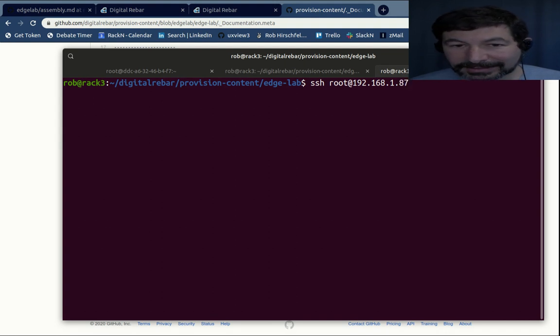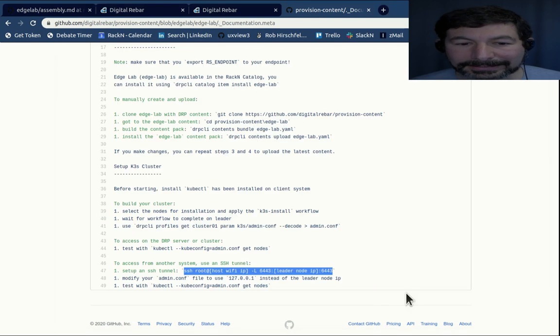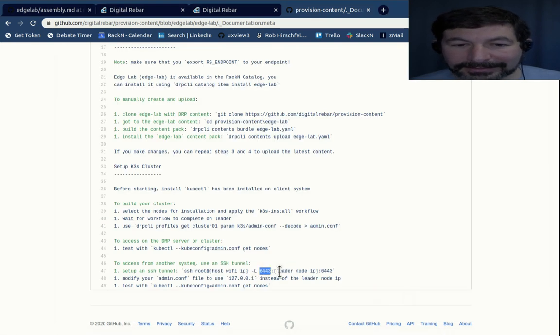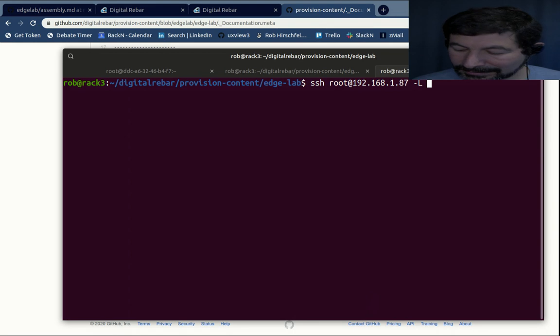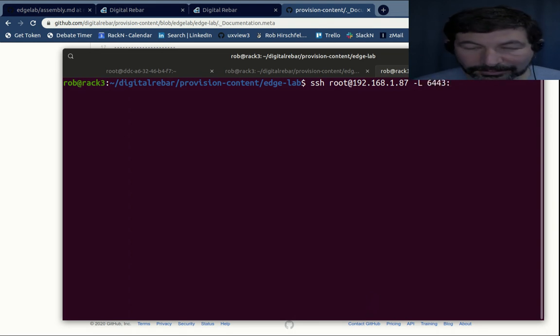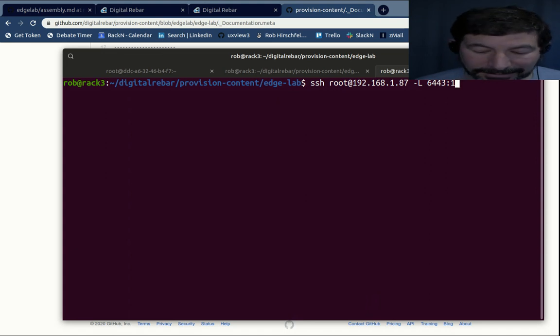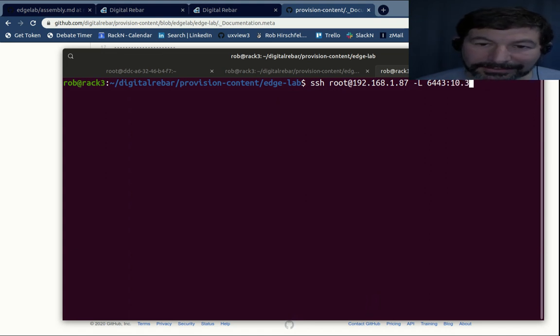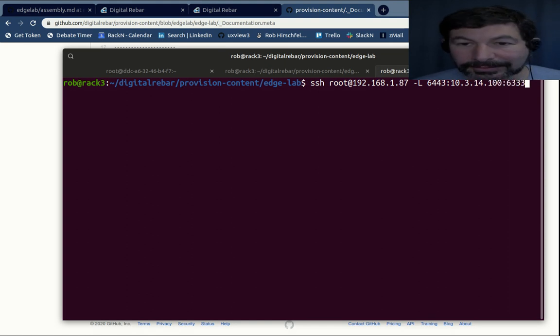So if I go in here and say SSH, let me do this in a new window. SSH root at 192.168.1.87. That'll get me there. And then I need to do my port mapping, which is L 6443 to 10.3.14.100:6443. So what this is going to do is take my local 6443 port and forward it into that. So what this is going to do is go into the Kubernetes master host remotely. And that should be all I need to do. It's going to log in. There we are. That's excellent.